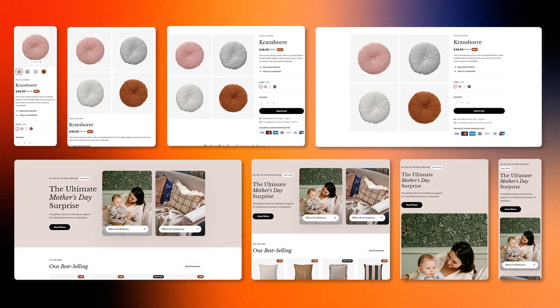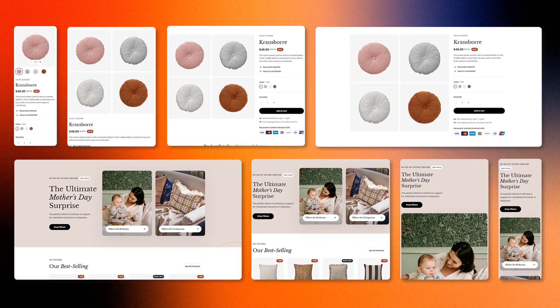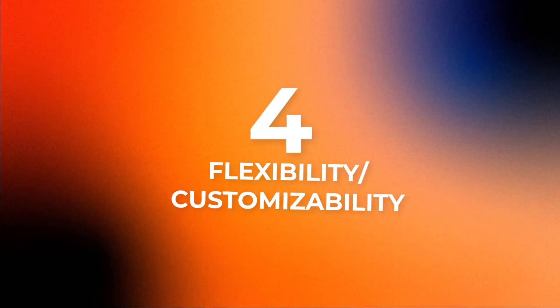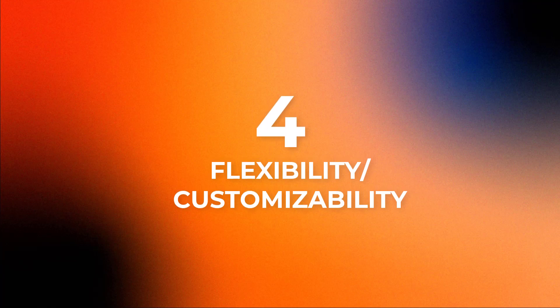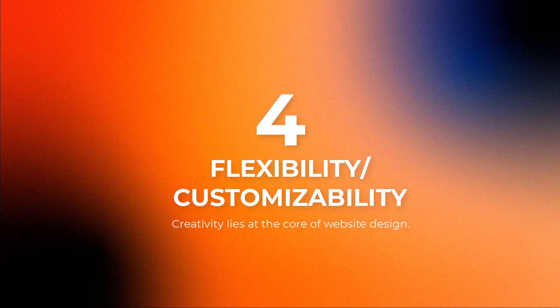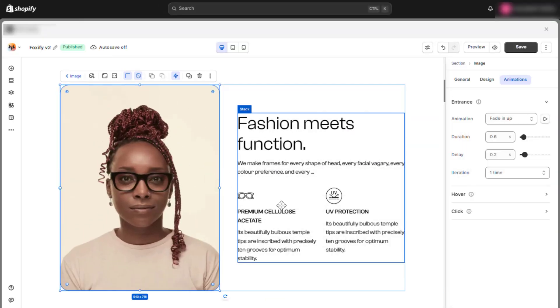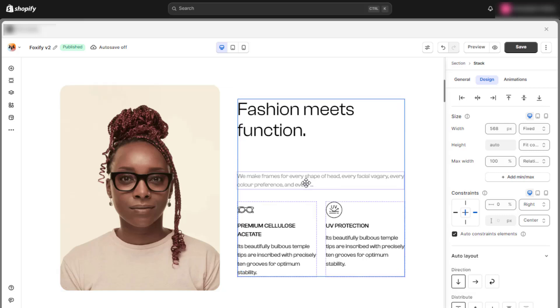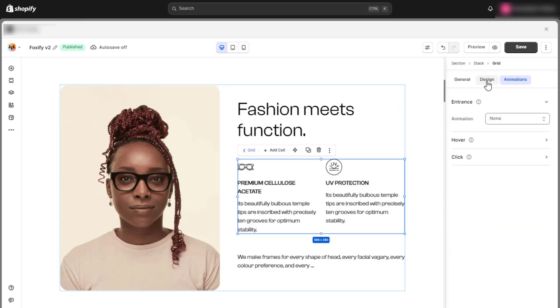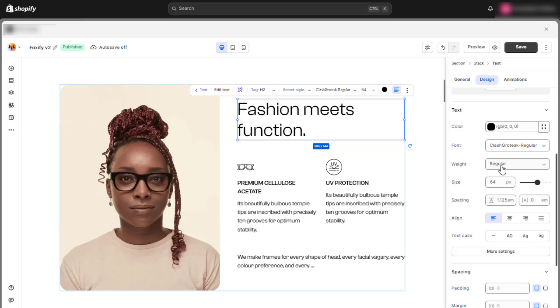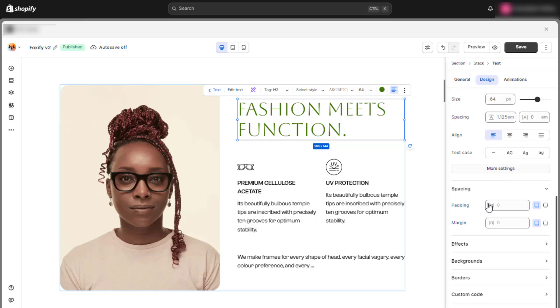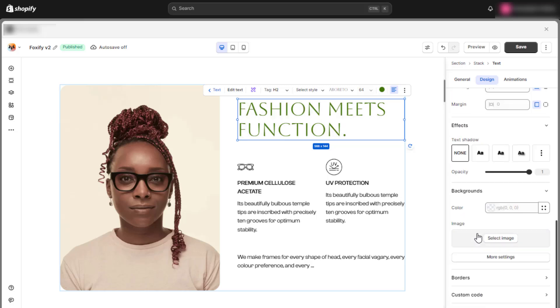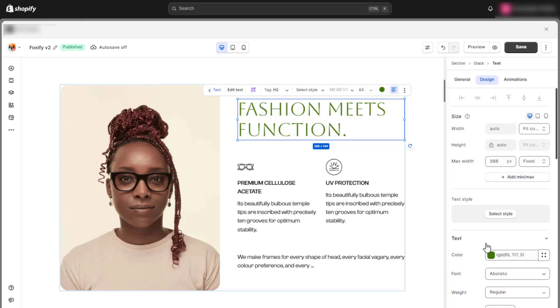Next, flexibility, also known as customizability. Creativity lies at the core of website design. An effective Shopify page builder must empower users to customize layouts, colors, images, typography, etc., or have the flexibility to bring any design vision to life. The more flexible the design capabilities, the more effectively businesses can differentiate themselves in the competitive online landscape.